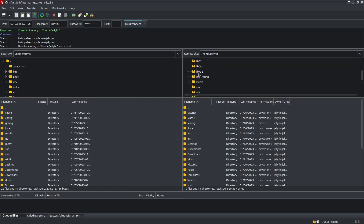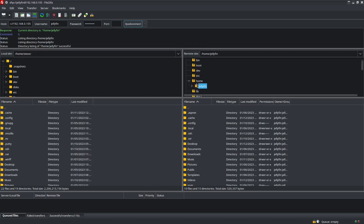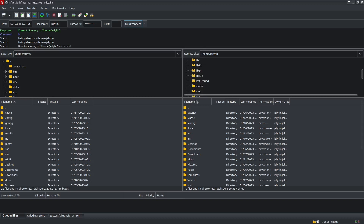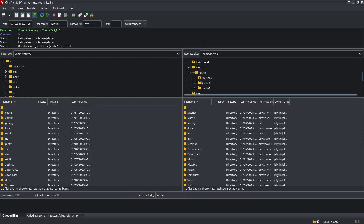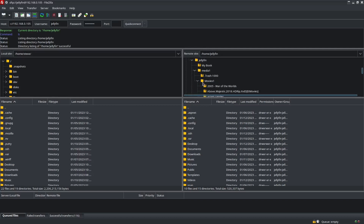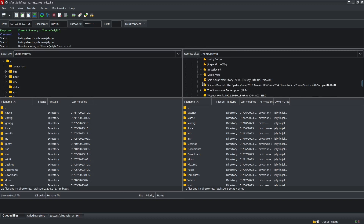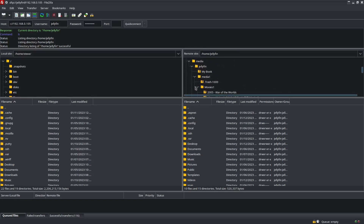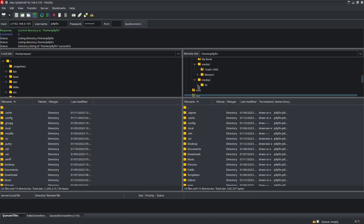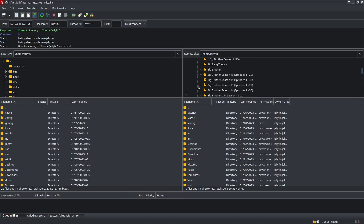I'll show you how it looks — here's the Jellyfin home folder. If you scroll down to media you'll see the Jellyfin folder, and My Book is an external hard drive. Under Media you've got Movies, and under Media 2 you've got TV — all laid out right there.